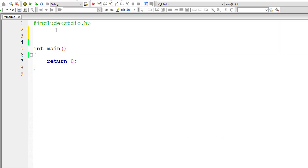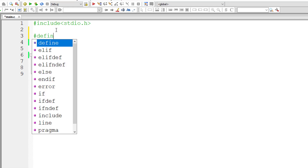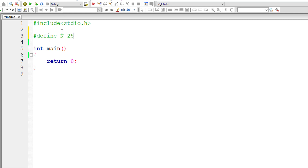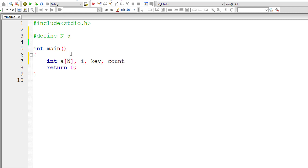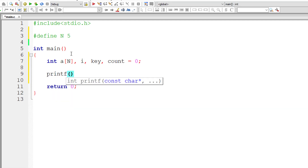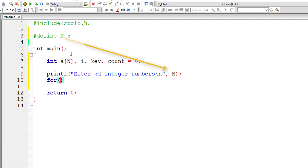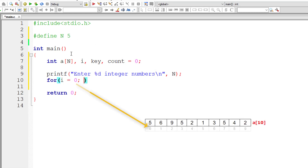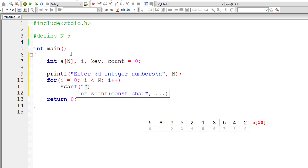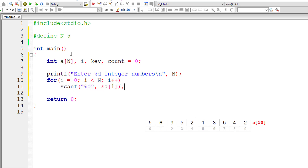So let us write the C program now. According to the problem statement the user has to enter 25 numbers, but for simplicity I'll take 5 for now and change it to 25 later. We declare integer variables: array a[N], i for the for loop, key, and count to keep track of the number of occurrences of key — initialized to 0. We ask the user to enter N integer numbers, then use a regular for loop initializing i to 0, iterating until i is less than n, incrementing i each time, and storing input inside address of a[i].